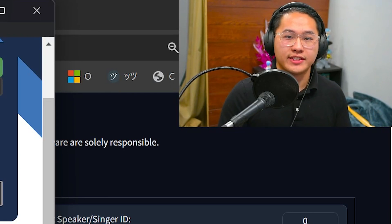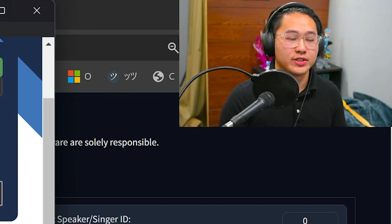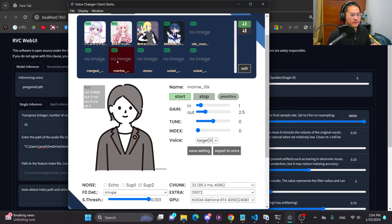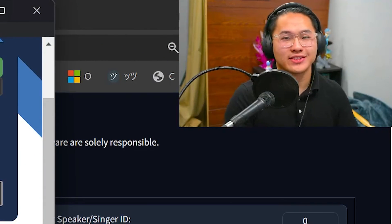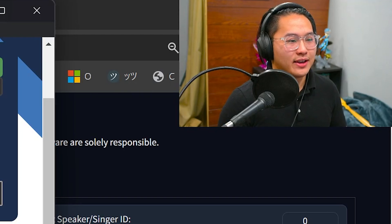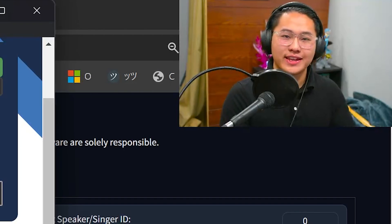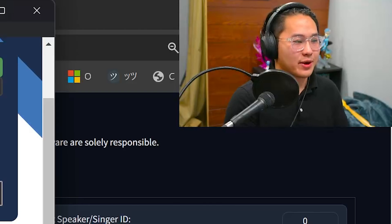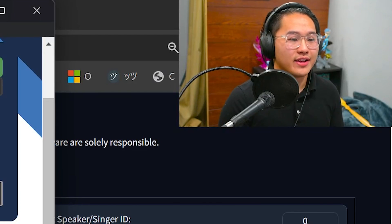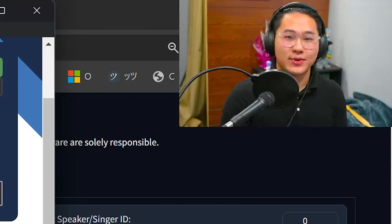I'm going to go ahead and change to each of those models individually. Here is how the Marin voice sounds at zero tune, but you can see that when I go up to 16, it starts sounding better — it starts sounding female. This is just exhibiting the same behavior that I went over in the RVC web UI.